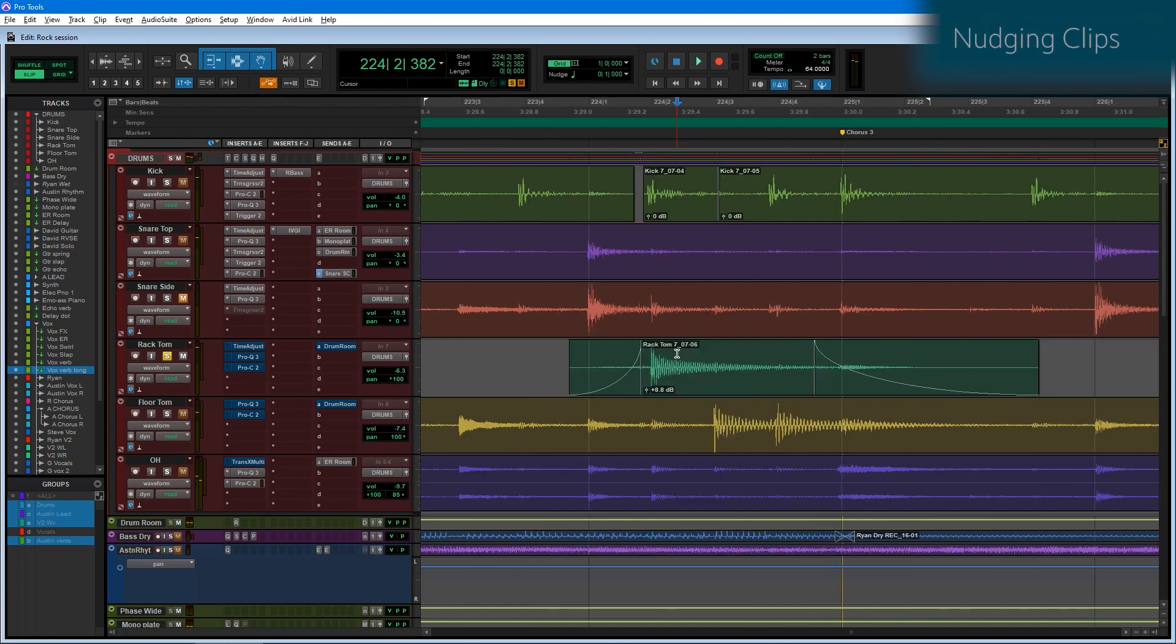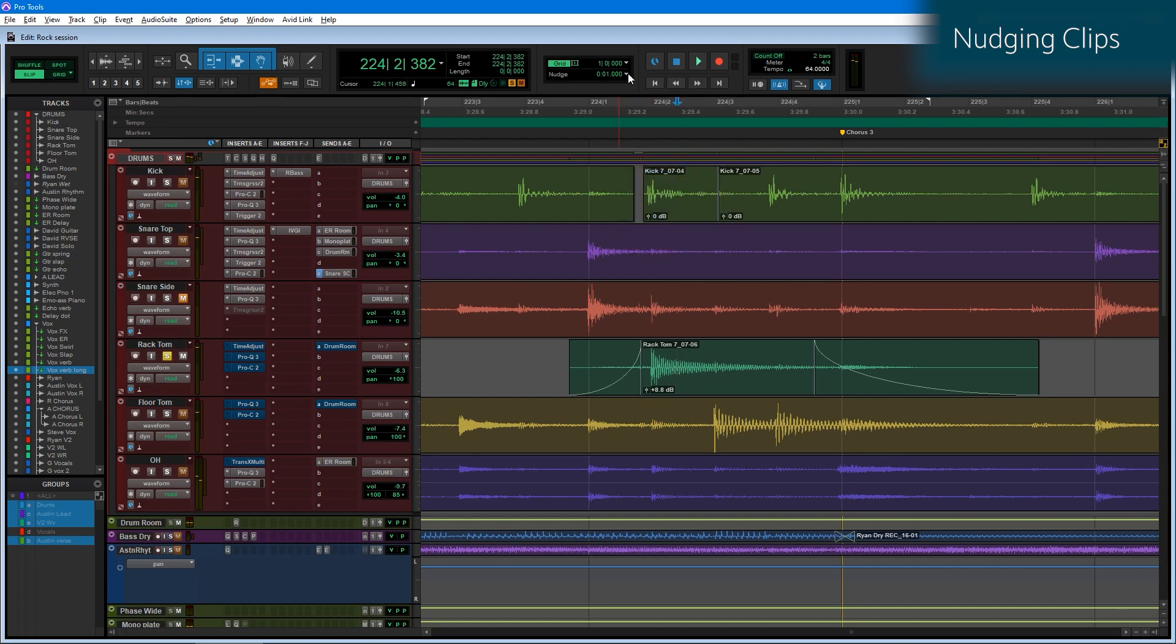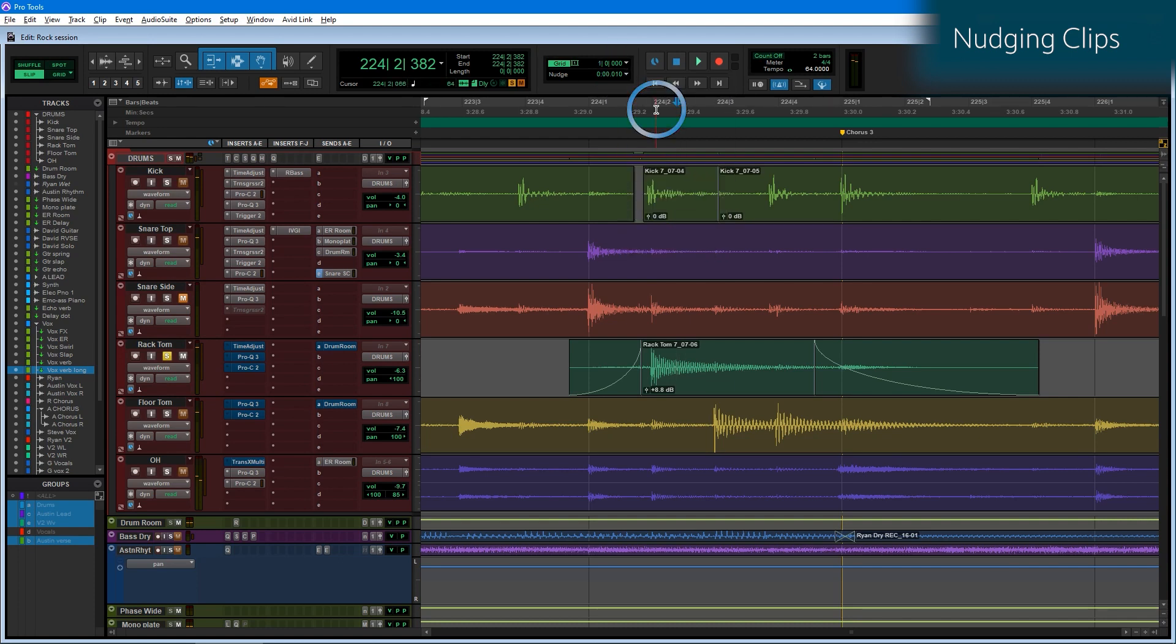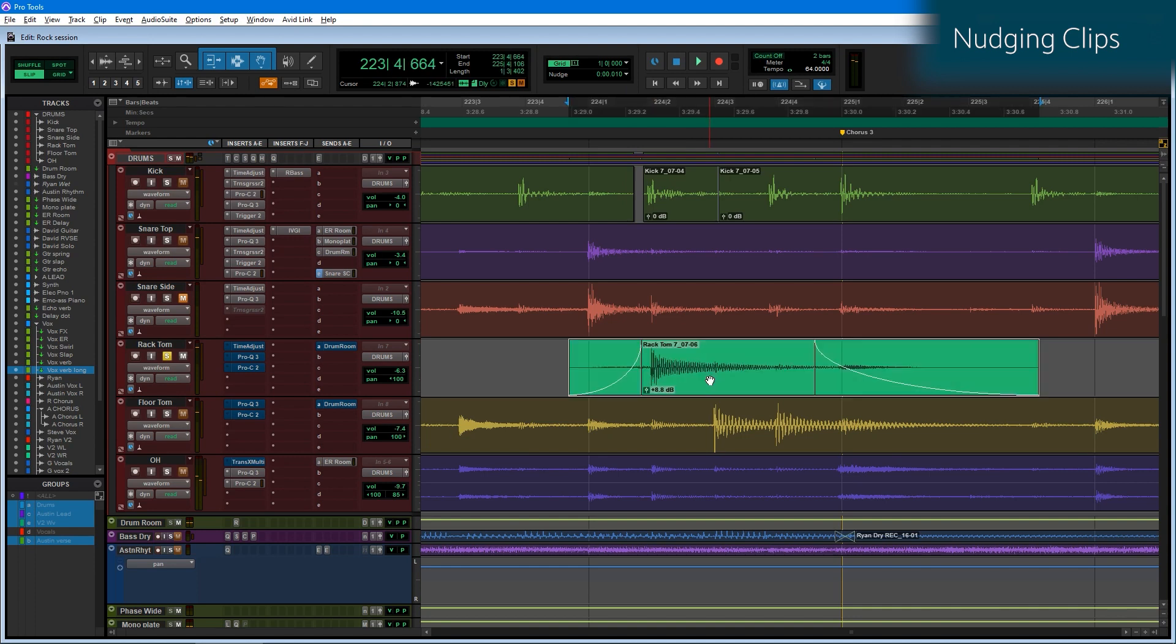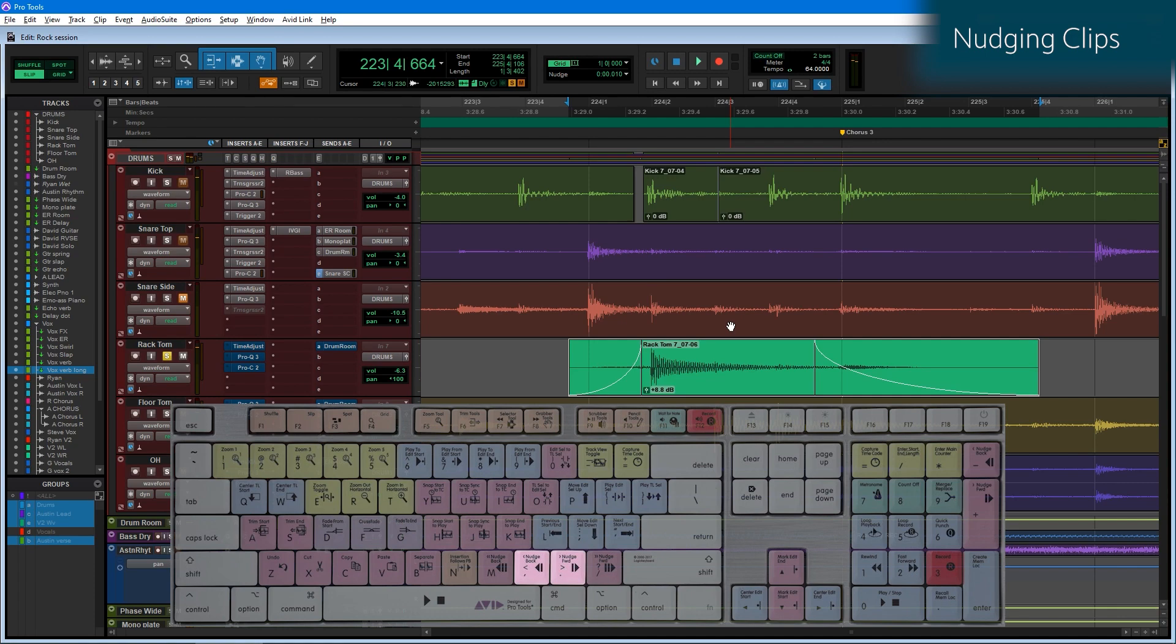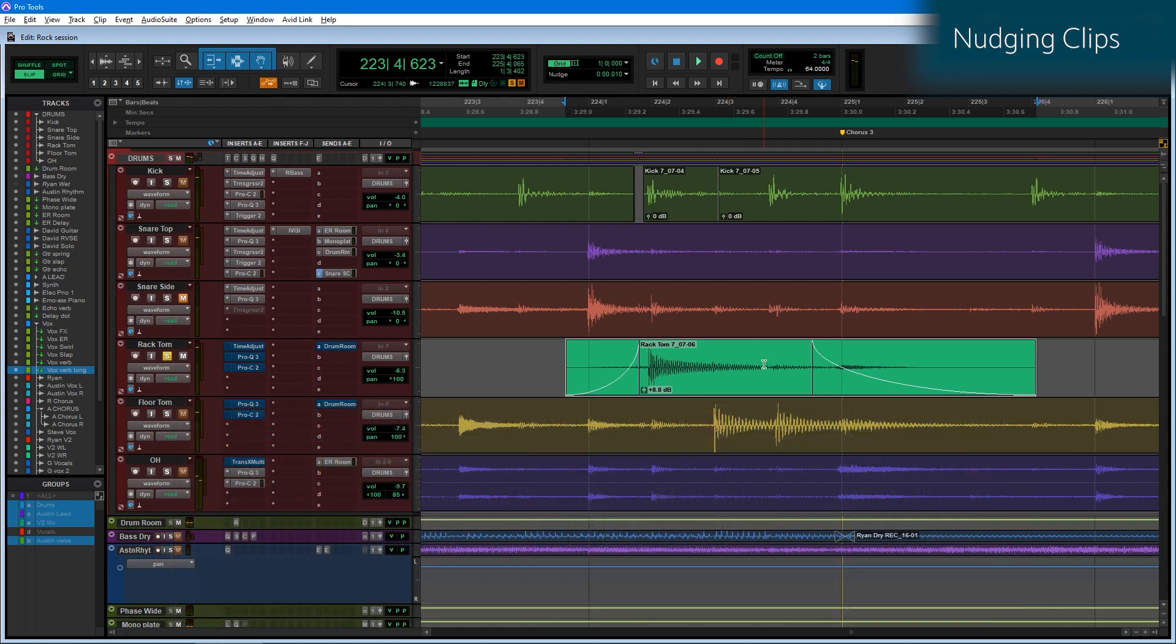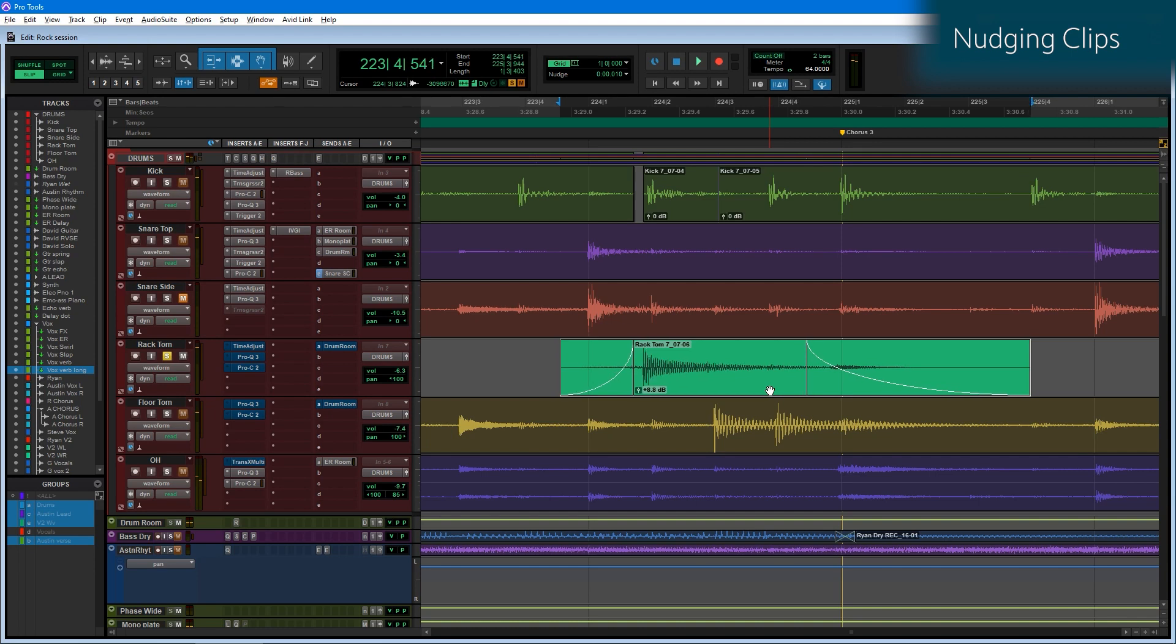One last keyboard focus shortcut that I want to demonstrate is the ability to nudge with one key press. I tend to like it set to about 10 milliseconds. And by selecting this tom hit, if I wanted to shift this forward or back in time by that nudge value, 10 milliseconds, I can simply press the comma or the period keys, which also have the left and the right carats on them. That makes more logical sense to me with the carats to the left and right. By pressing comma, I'm nudging this to the left 10 milliseconds every time, and pressing period, I nudge it to the right 10 milliseconds every time.